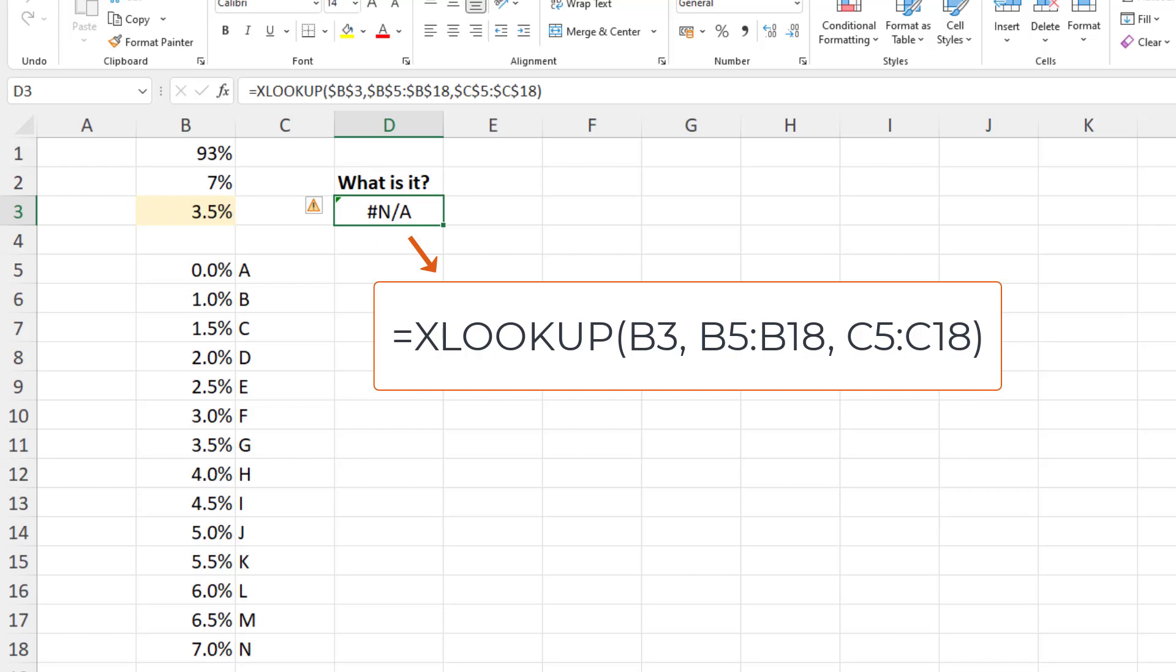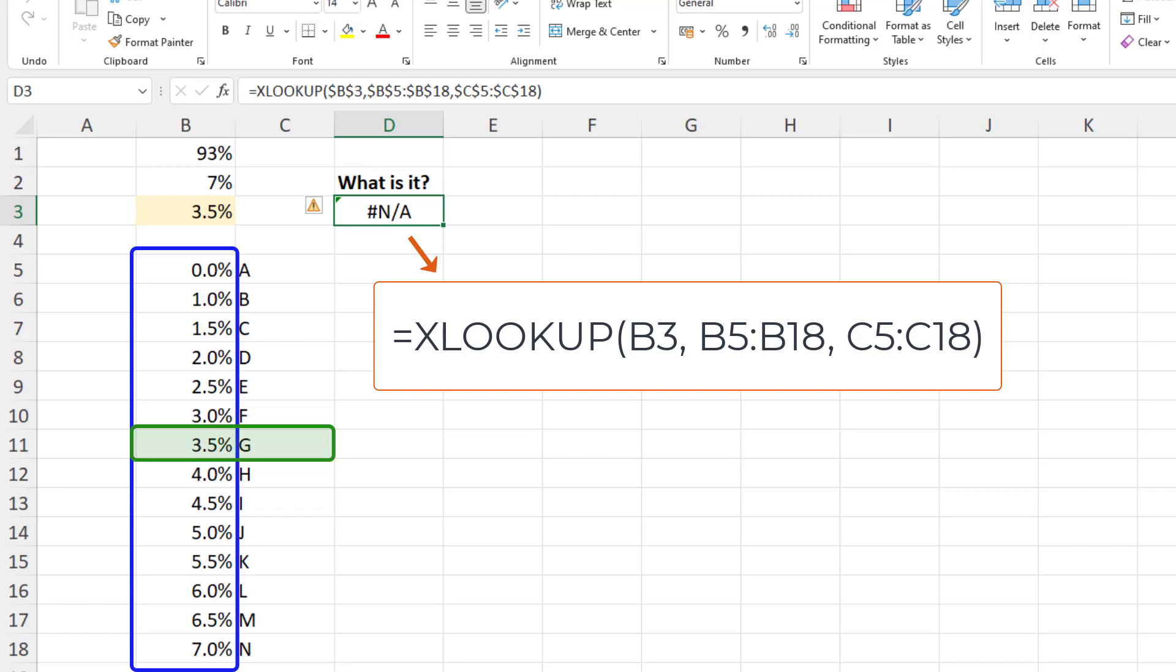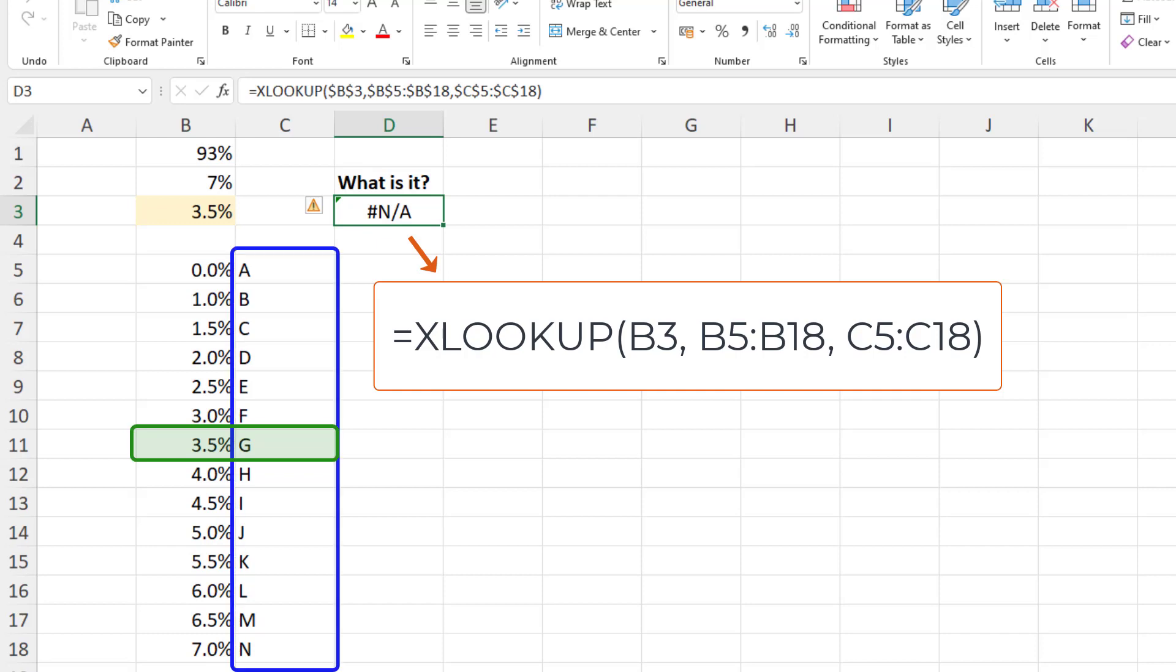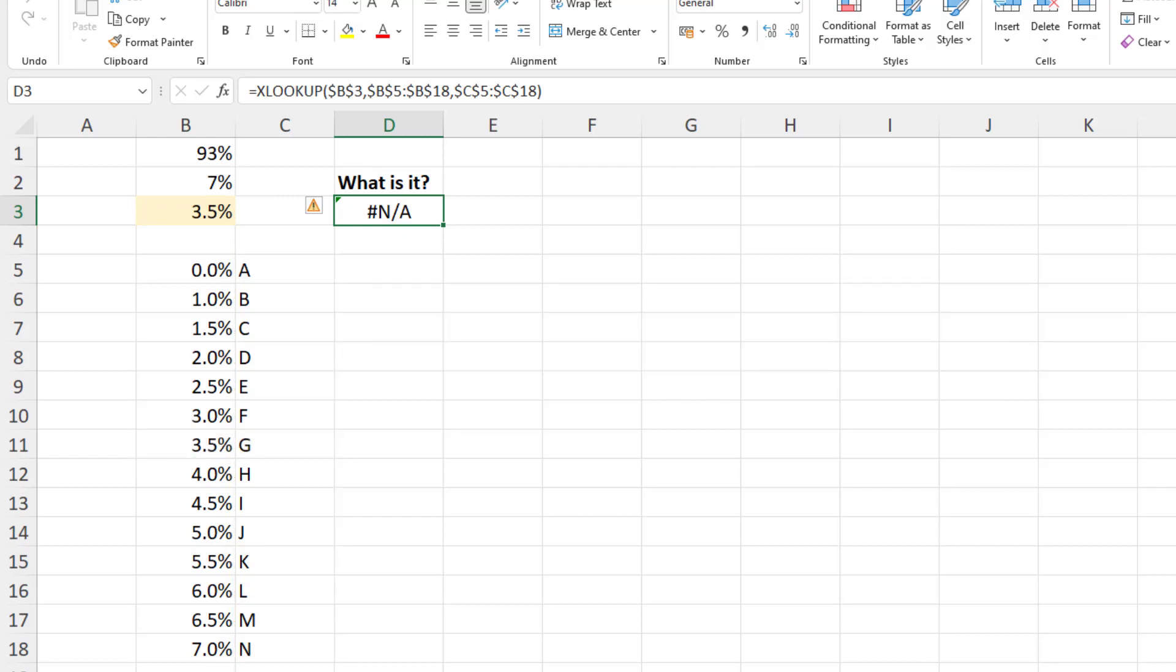It's looking for the value in cell B3, 3.5%, down the range of B5 to B18, and we can see it in row 11 there, returning from column C, so we're expecting the letter G, but I'm getting the hash N/A error. So why is this? There's clearly a match in that list.